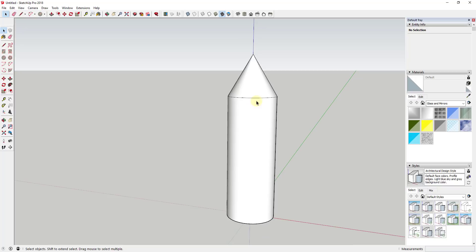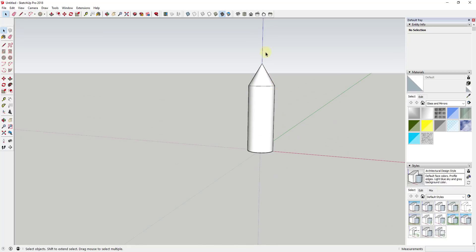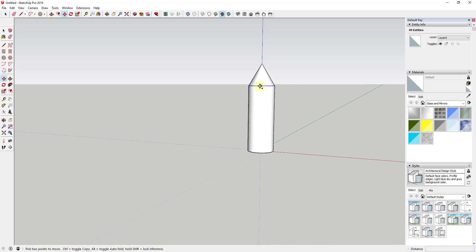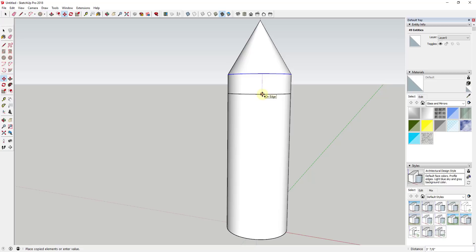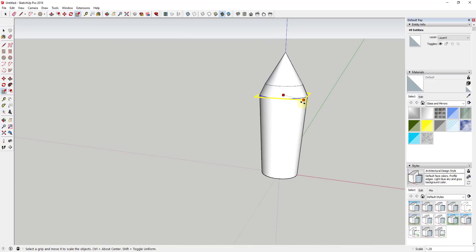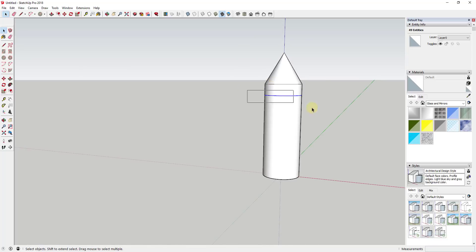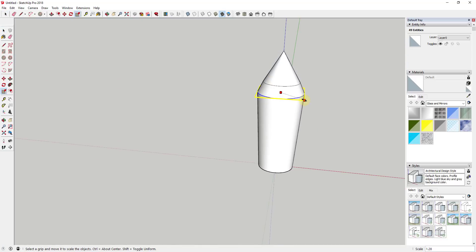Now I want to make this shape more interesting — we don't want a straight cylinder. I'm going to select this edge circle and use the Move tool in copy mode: tap M, click the point, then tap the Control key to create a copy and move it straight down on the blue axis so the copy merges with the existing geometry. Then I can select this ring by dragging across it and activate the Scale tool.